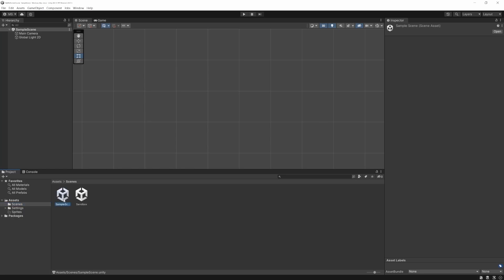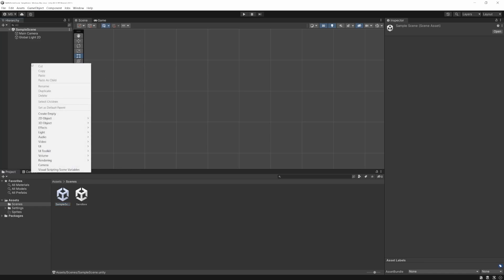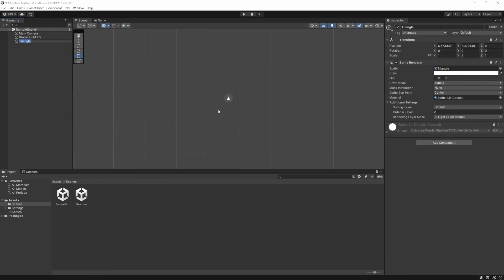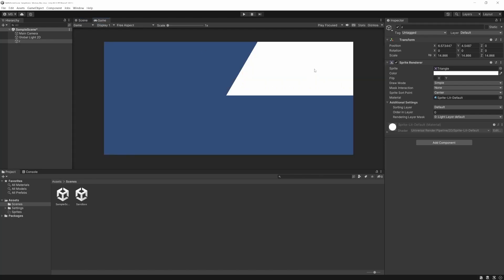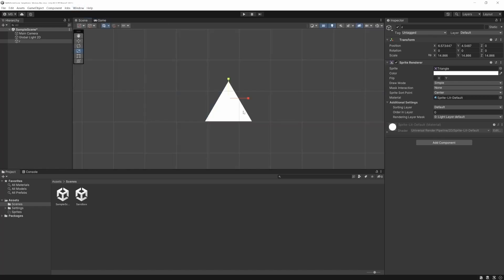Now we have two scenes and we can click between them and see it goes back and forth. To show the difference, I'm going to go into Sample Scene and create a sprite — I'll make a triangle. I'll hit R to scale it a bit bigger. We can at least see we have one. I'll rename it to Triangle, and then Ctrl+S to save the scene. Remember the little star will disappear, and we have a triangle.